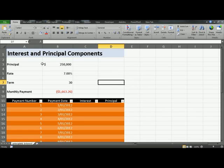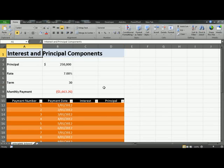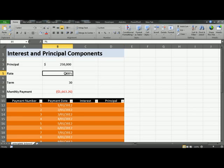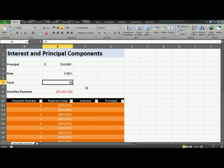In this video I'll show you how to calculate interest and principal components of a loan. On your screen you have a principal amount of $250,000 along with an interest rate of 7% and a term of 30 years.